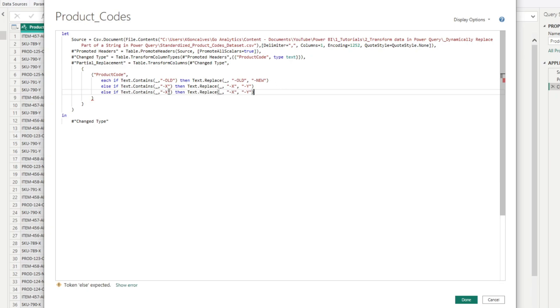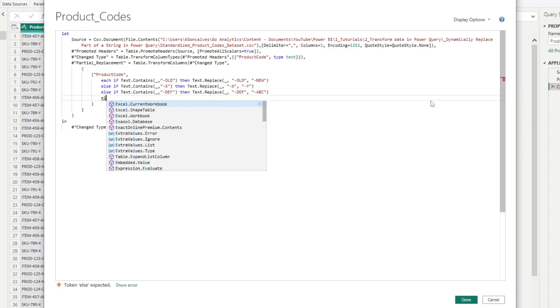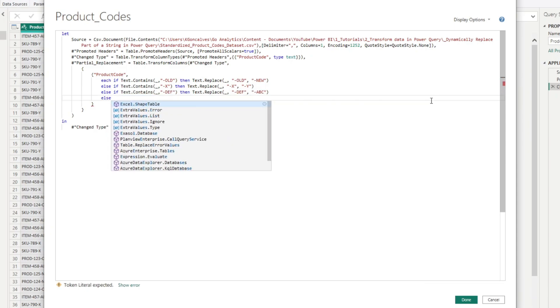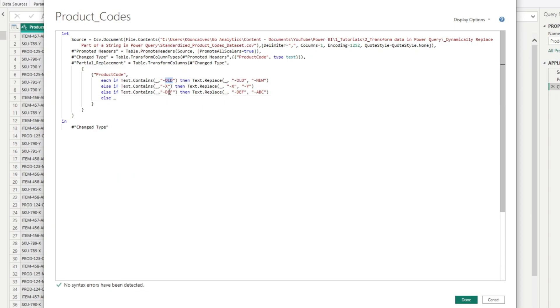And I'll take this one here again for our last condition. So if it contains DEF, then we're going to replace DEF with A, B, C. And then we need our final condition in here, our else. So if none of that is true, so if it doesn't contain this value, this value, or this value, then we're just going to return the current value in that row.